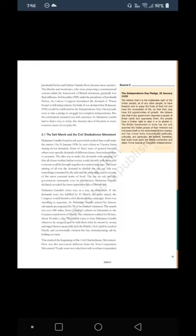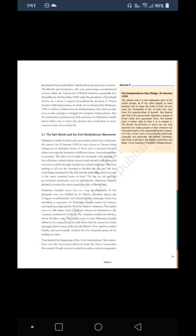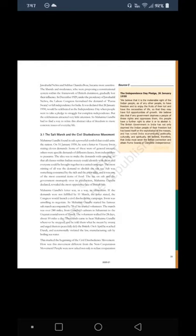Mahatma Gandhi's letter was in a way an ultimatum — if the demands were not fulfilled by 11 March, the Congress would launch a civil disobedience campaign. Irwin was unwilling to negotiate. So Mahatma Gandhi started his famous Salt March, accompanied by 78 of his trusted volunteers. The march was over 240 miles from Gandhiji's ashrama in Sabarmati to the Gujarat coastal town of Dandi. The volunteers walked for 24 days, about 10 miles a day. On 6th April, he reached Dandi and ceremonially violated the salt law, manufacturing salt by boiling seawater. This marked the beginning of the civil disobedience movement.